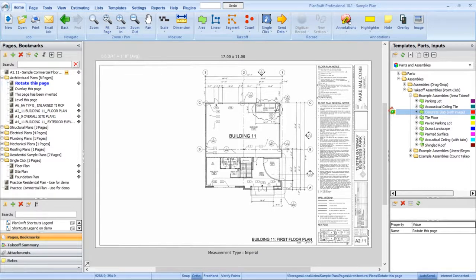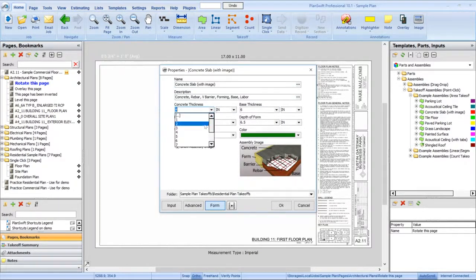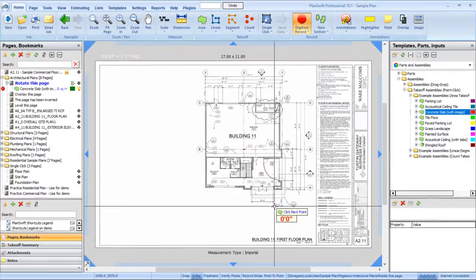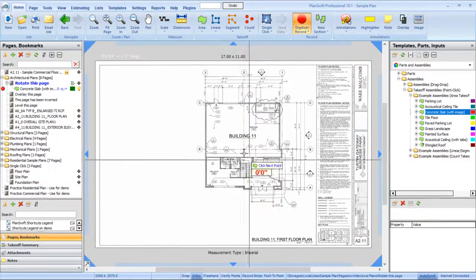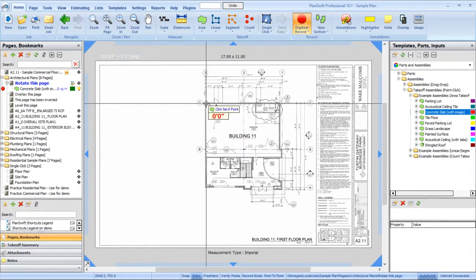A window will appear to allow you to change the parameters of your takeoff. Change them as needed, then click OK. This puts you in digitizer record mode, and you can now start drawing the points of your takeoff.